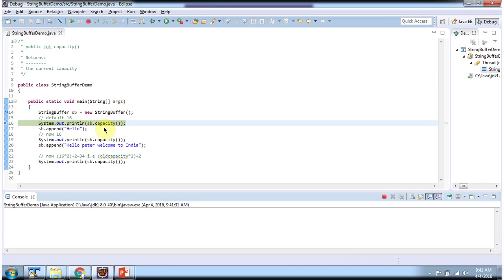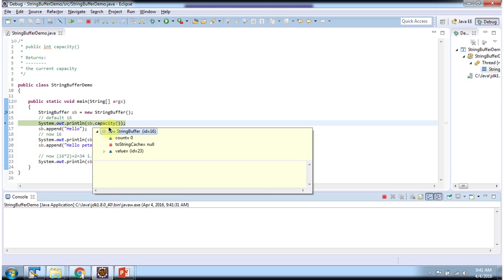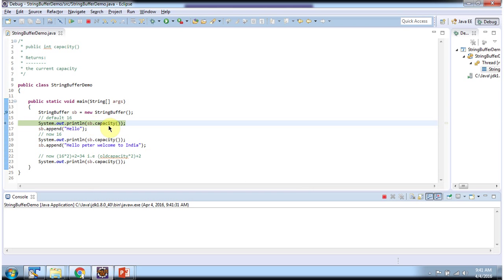Then I am calling the capacity method of string buffer. The default capacity of string buffer is 16. Here you can see the output.